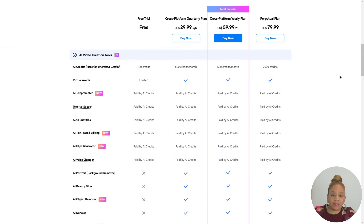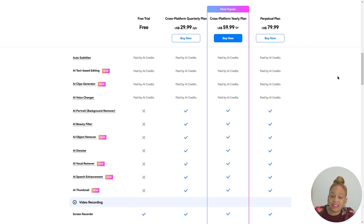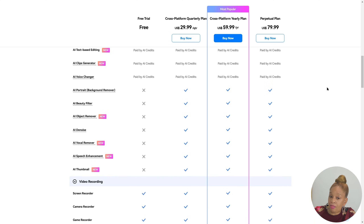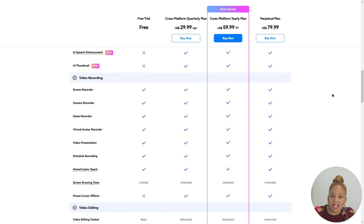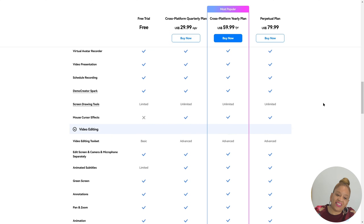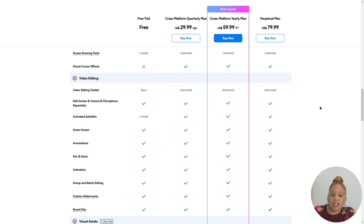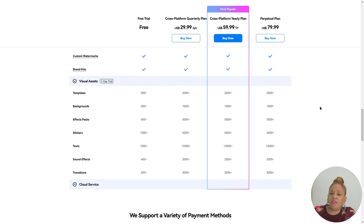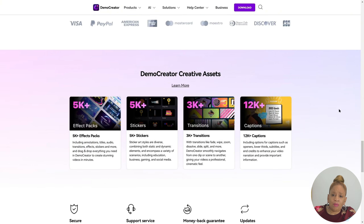Look at all the different services they have available: AI voice changer, filters, text-to-speech, thumbnails, camera recorder, and video presentation — we did that one, that was exciting. They have so many different options, and the animation was fantastic. I love the effects and the transitions — they're like one of the best.